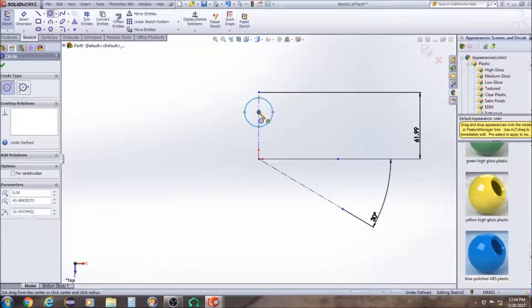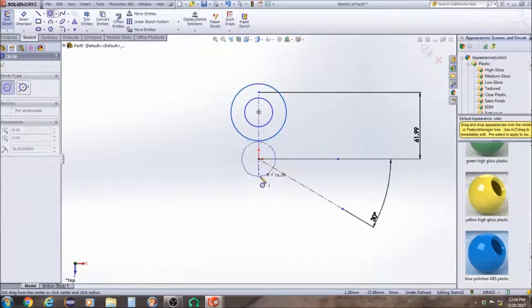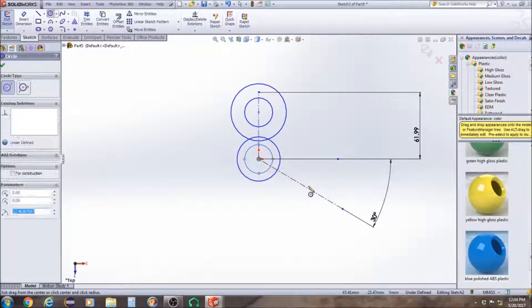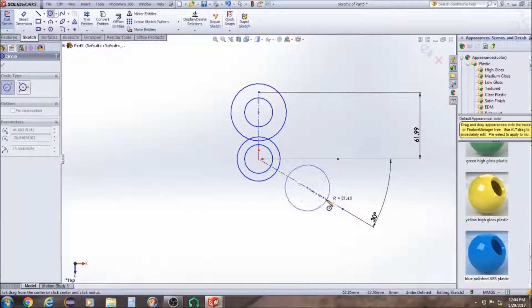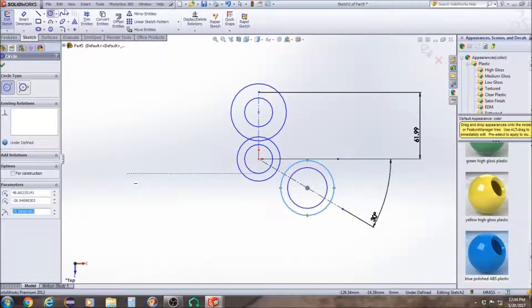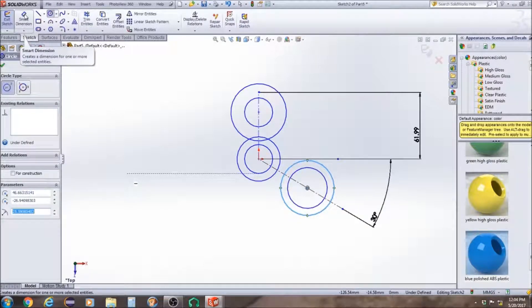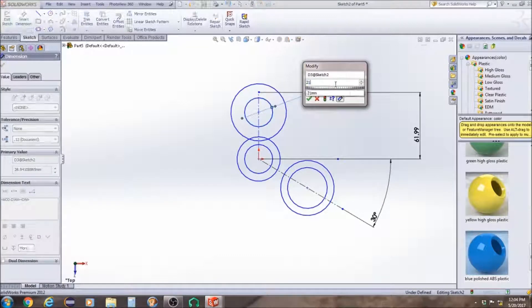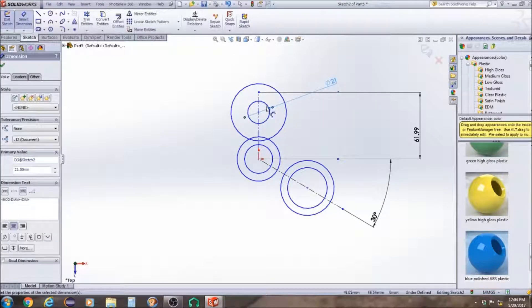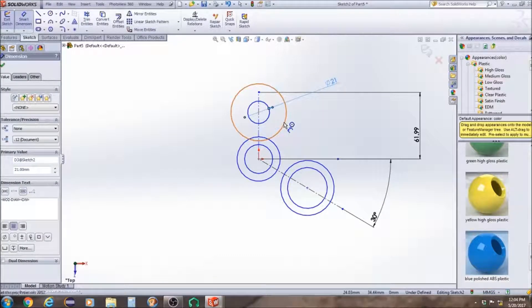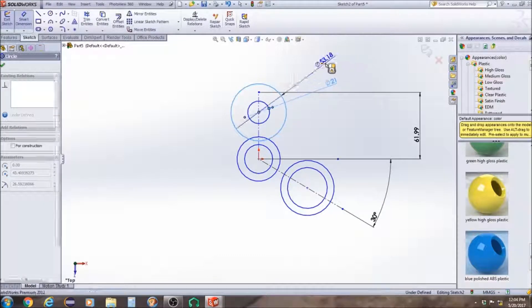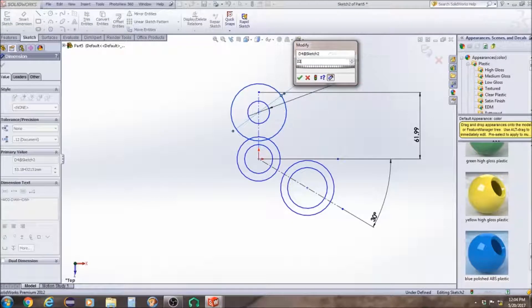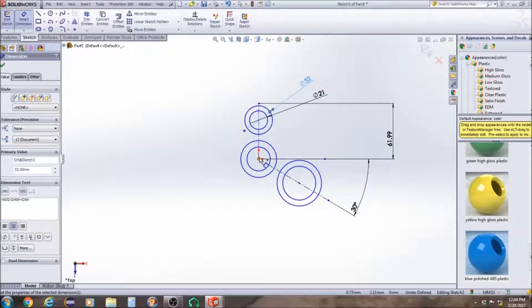And now we're going to create six circles, two here, two here, and two down here. So we're going to measure this inner circle at 21 and the outer circle at 32 in diameter.